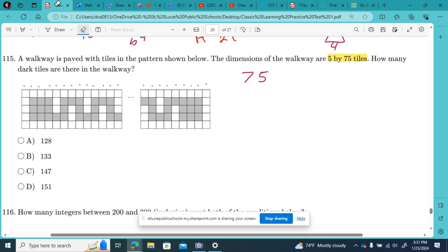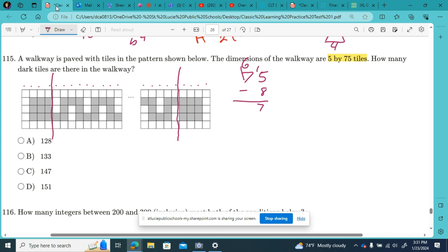So out of these 75, I'm going to take out the first four here and the last four here. So 75 minus 8 tiles are accounted for — 75 minus 8 is 67. Still 67 going on in the middle. Confirmed dark tiles: we have 3, 6, 9 — and 369 — and we have 18 in those eight tiles over there.